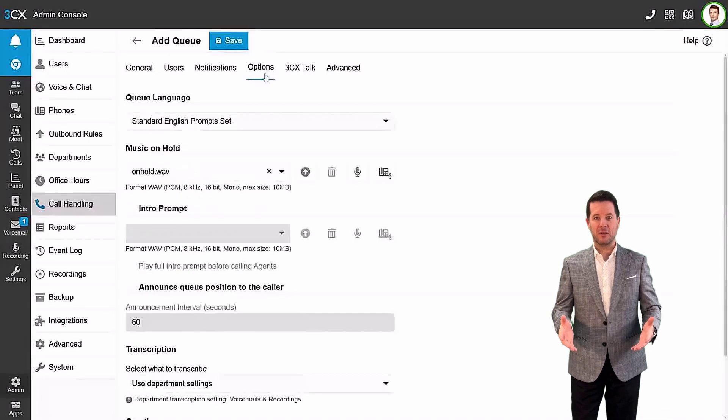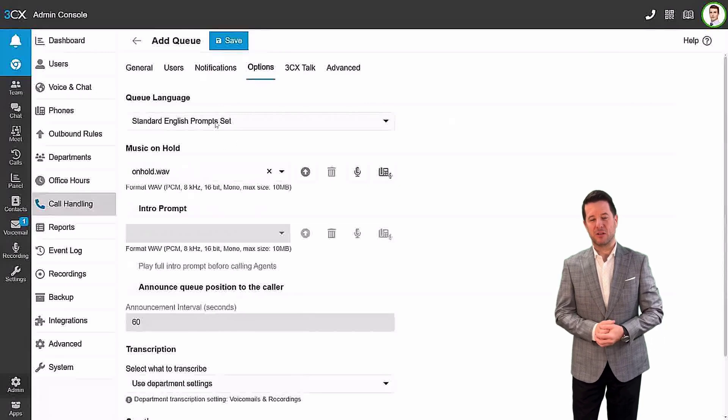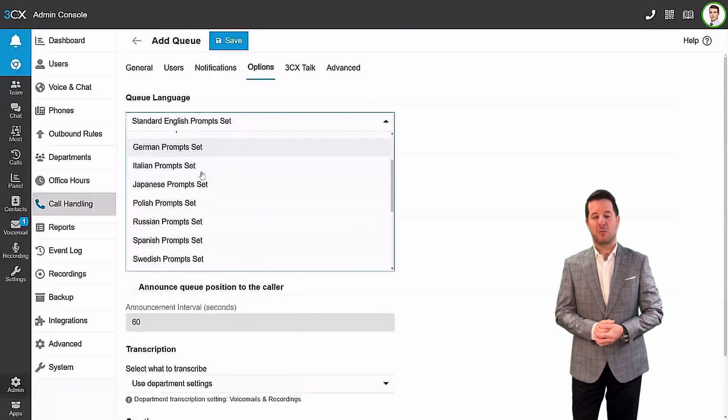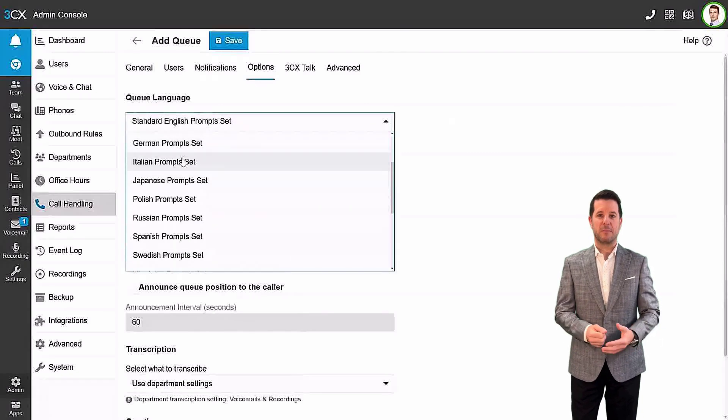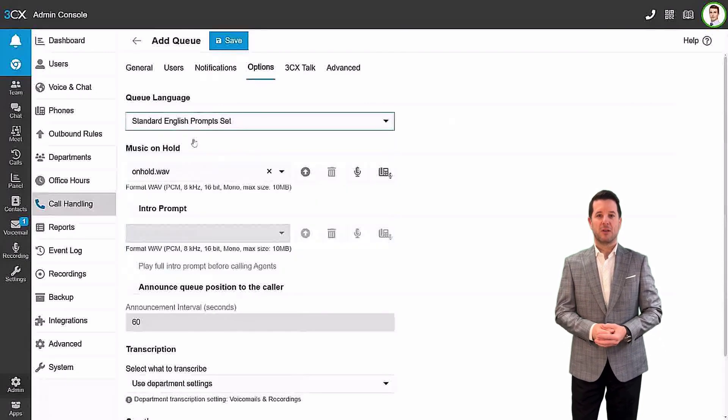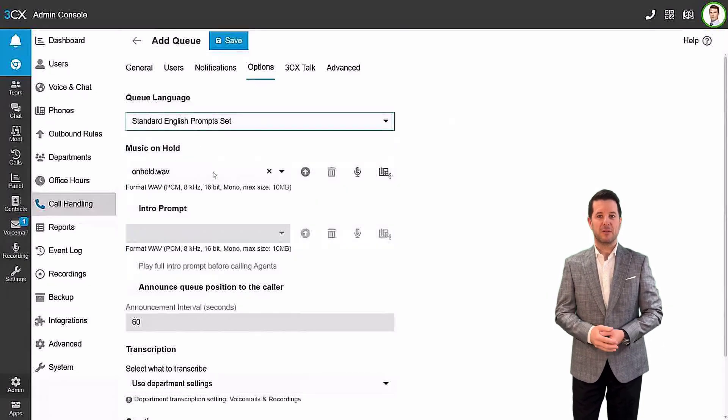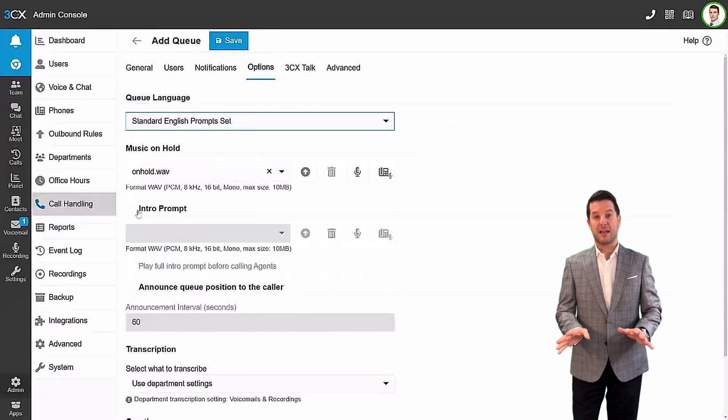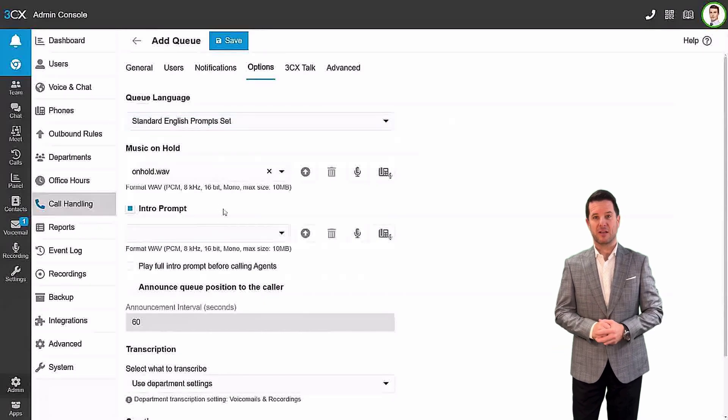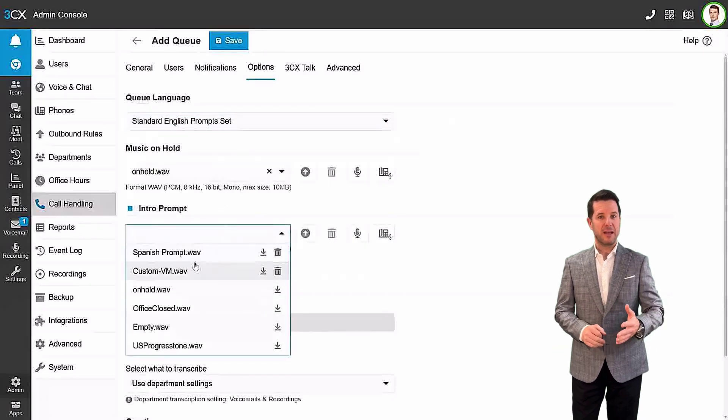In the Options tab is where you can change queue language prompts, add music on hold, record a custom intro prompt, enable AI transcriptions, and more.